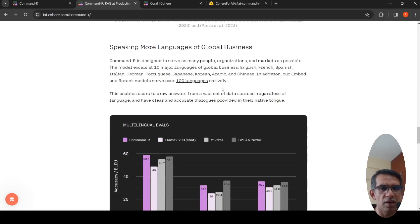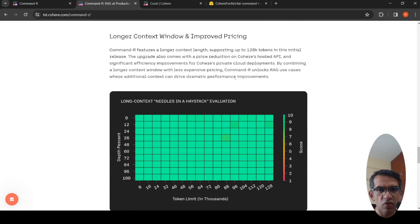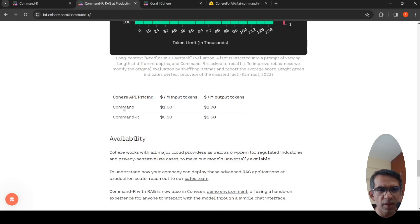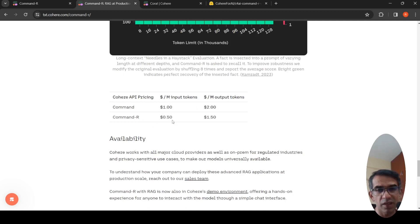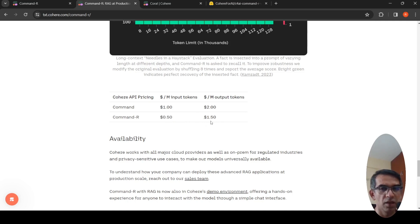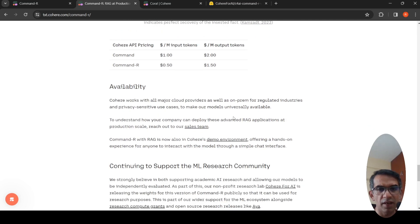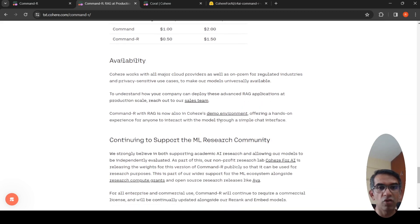Longer context, 128K tokens. Improved pricing. So this is the kind of pricing for 1 million tokens. For Command R, it is 50 cents for input, and for output, for 1 million tokens, it is 1.5 dollars. Much more cheaper than any of your GPT-4 or any of the other models. I don't have the exact numbers in mind of those models, but this looks cheaper. And you can try out. That's what I did now. You can try it out. They also have documentation.